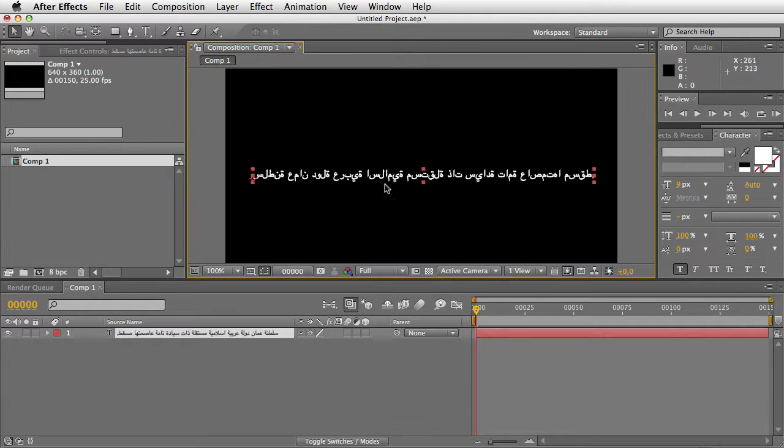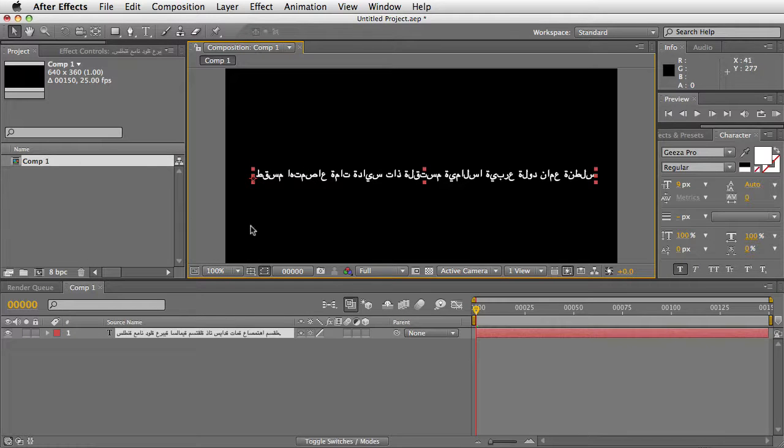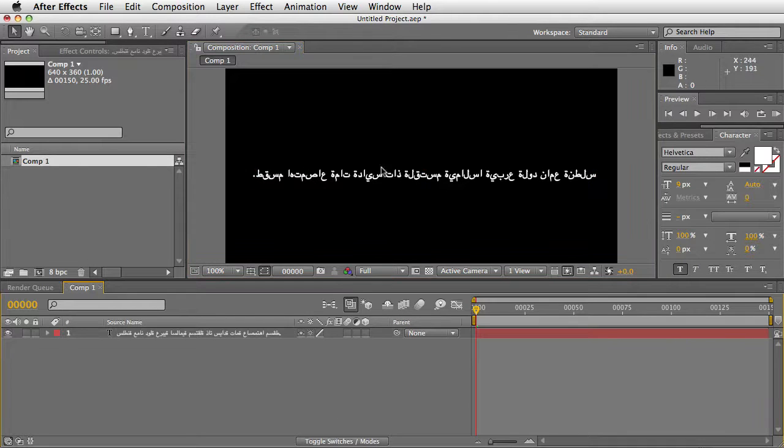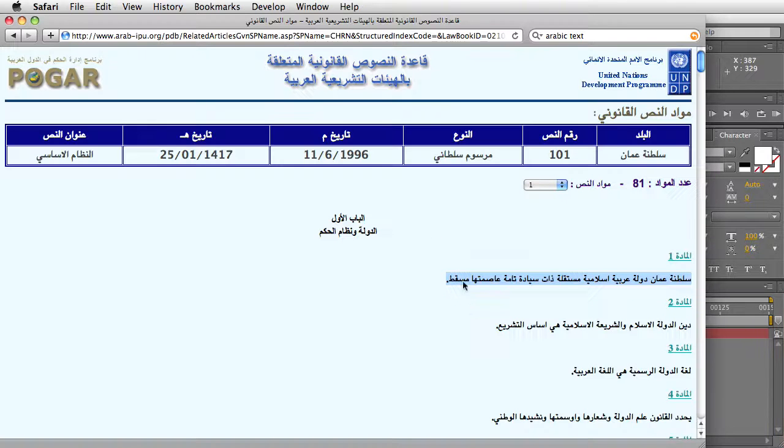In the past, I had developed the text reverser script, which correctly reverses the direction, but the connections between the letters are not correct, like they should be in Arabic.